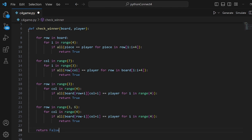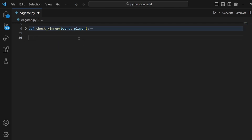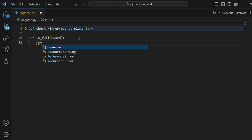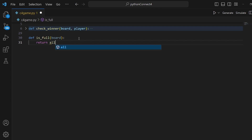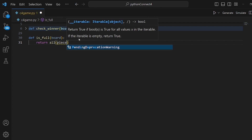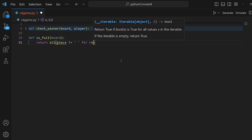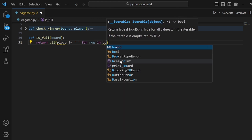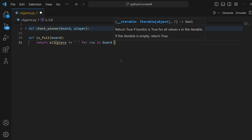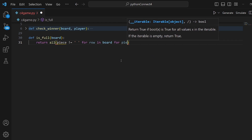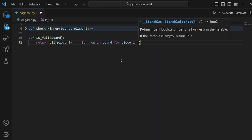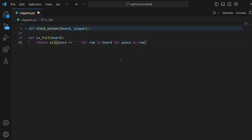The other function we need is to check if the whole board is full. Let's call it is_full and pass the board to it. Inside, we return all, checking if all pieces are not equal to an empty space for all pieces in row and all rows in the board — for row in board and for piece in row. That's pretty much it for is_full. It checks if all the places are filled.